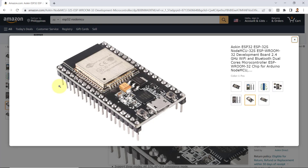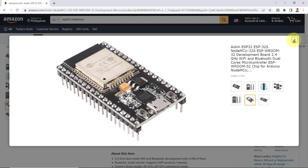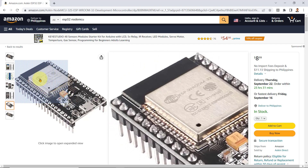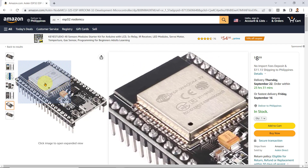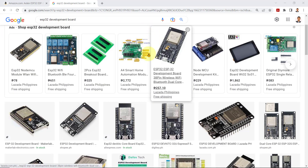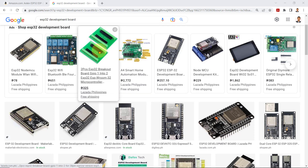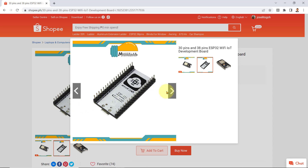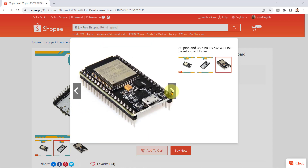Throughout this course, we'll be using ESP32, a low-cost and low-power system-on-chip microcontroller from Espressif Systems with integrated Wi-Fi and Bluetooth. There are many ESP32 boards out there that you can use, but for this course, I will be using the 38-pin ESP32S NodeMCU development board. If you want to use the exact same board, you can check the link in the description below.